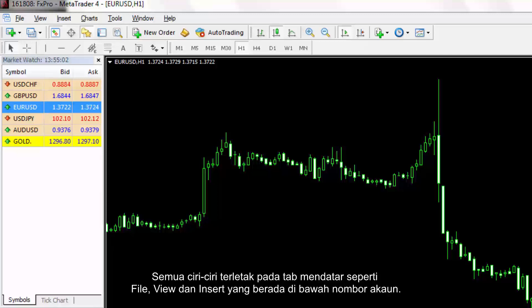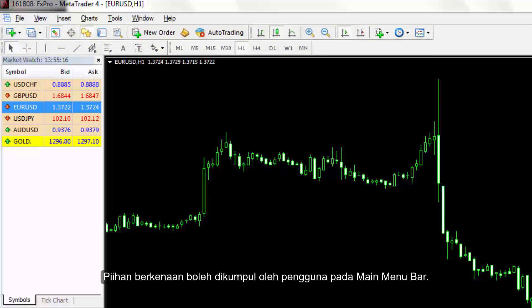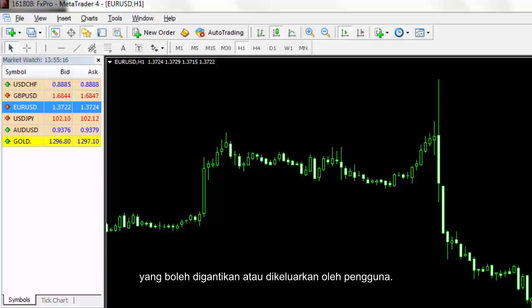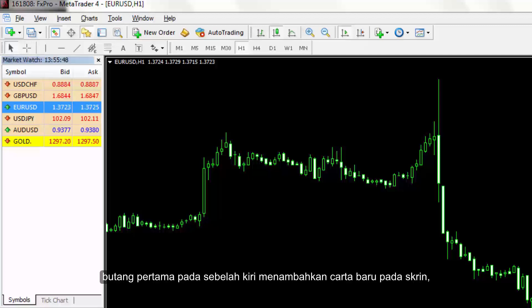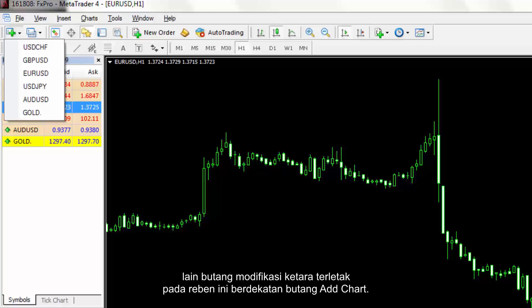All features are placed on horizontal tabs, such as File, View and Insert, which are below the account number. Some features inside each tab are separately executed on the lower sections. Applicable options can be collected by users on the main menu bar. Default figure provides extensive features which can be replaced or removed by a user. On a predefined menu bar, the first button on the left hand side adds a new chart onto the screen, while other significant modification buttons are located on this ribbon near the Add Chart button.